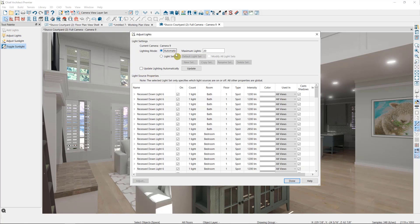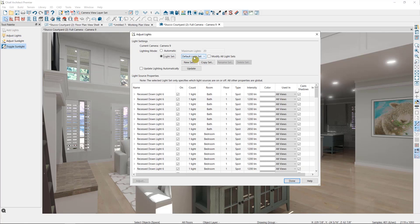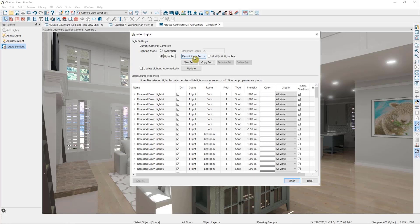When I switch over to my light set, it will switch me to what's called the default light set, which will turn on every light in my plan. If you have a large plan with a lot of lights like this one, that's a lot of lights for the program to have to calculate. And I don't want the view automatically updating to try to handle all of that. So I'll uncheck that first and then change over to a light set.